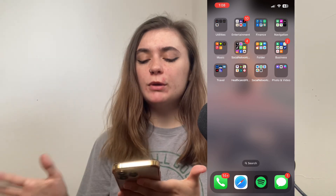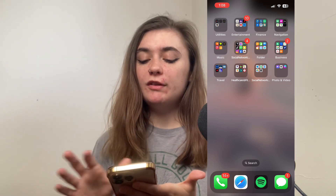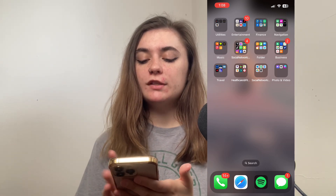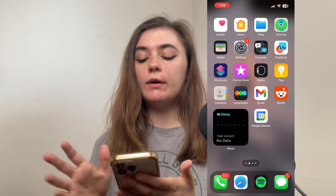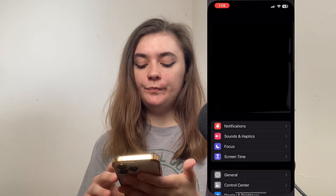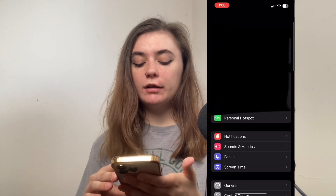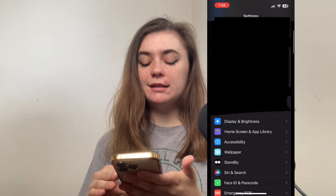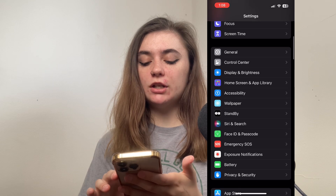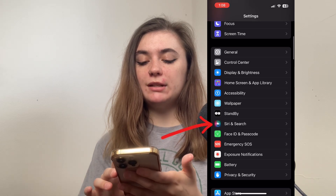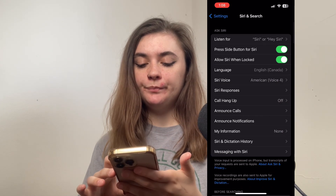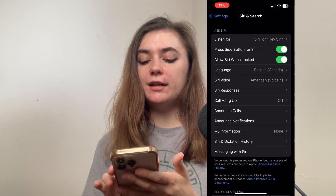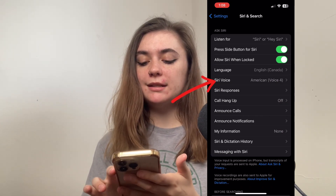This is super simple, it's only a few steps. Firstly, we're going to launch our Settings, and then we're going to scroll down until we find Siri and Search. We're going to go into here, and then we're going to click on Siri Voice.